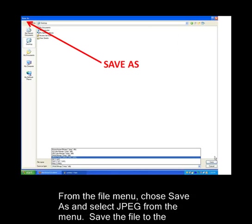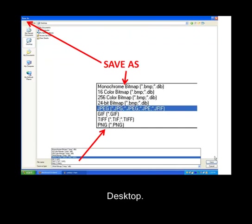From the File menu, choose Save As. Select JPEG from the menu and save the file to the desktop.